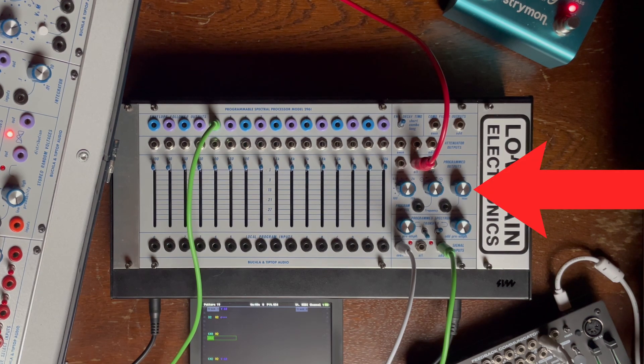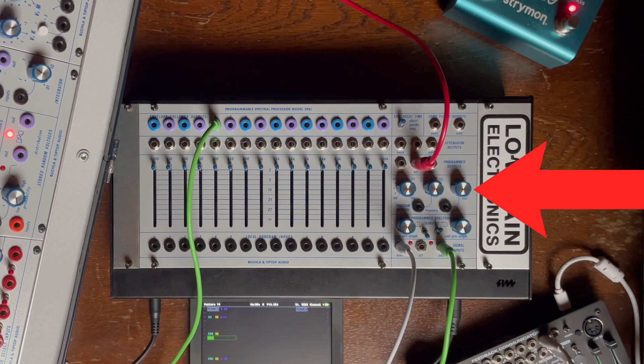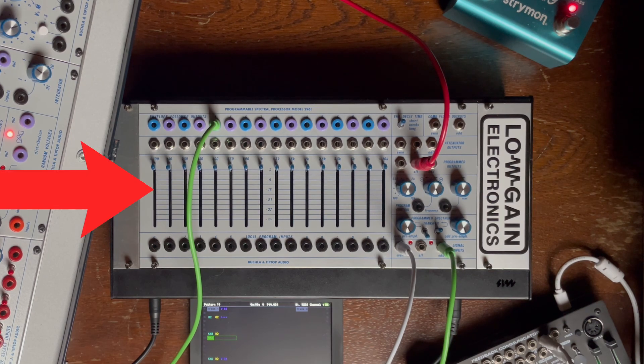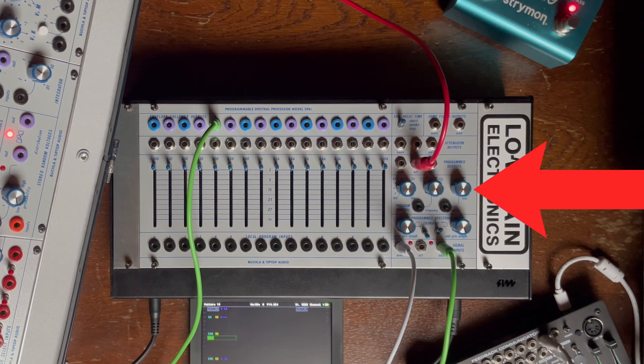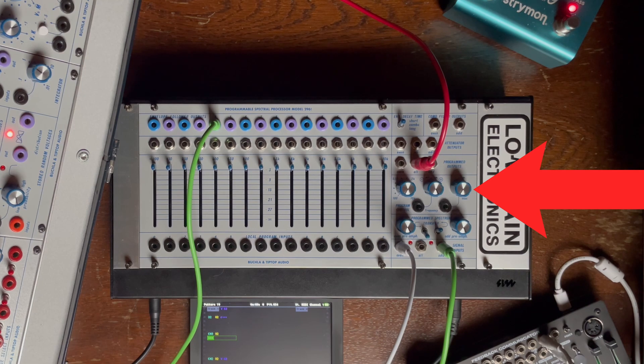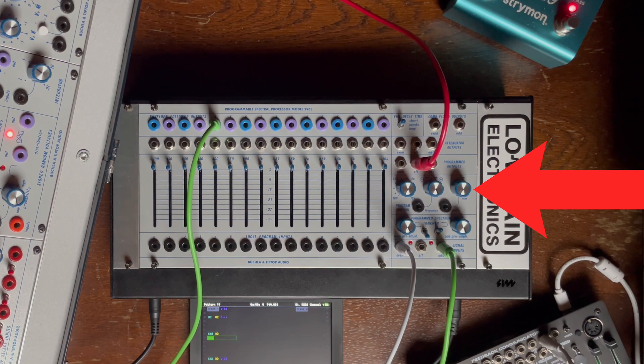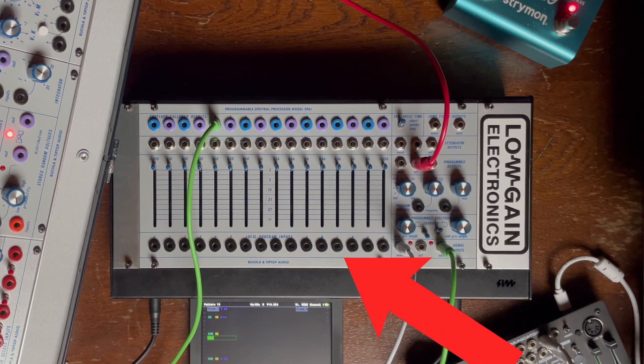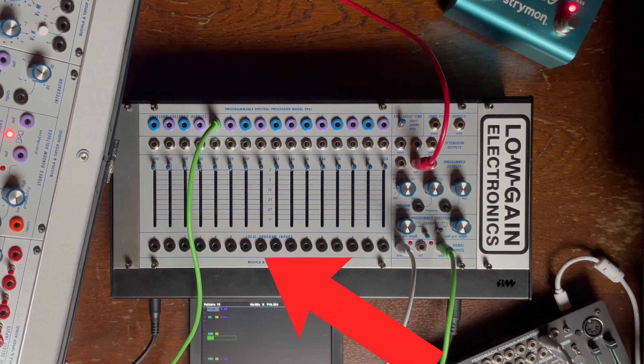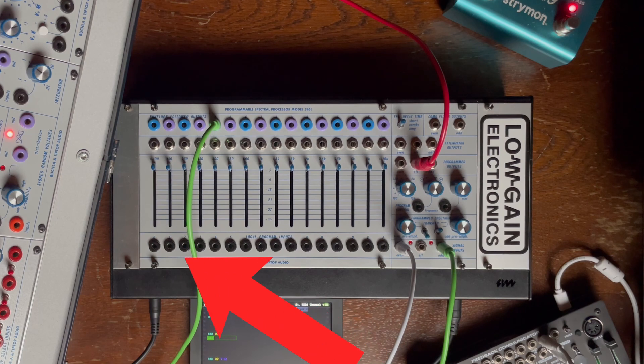Then we have the programmed output control. From this output you don't get any effects from the slider. You only can travel through the bands and control them directly from the local program inputs on the bottom.